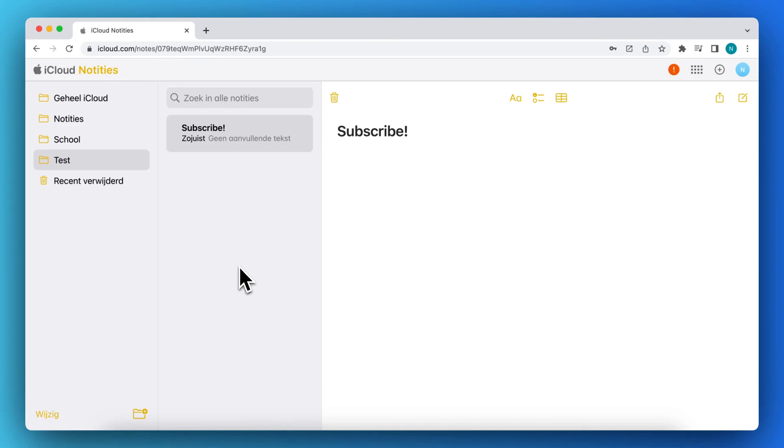and also Apple Notes, as you can see. Here you can just access all of your Apple Notes without even having a MacBook.